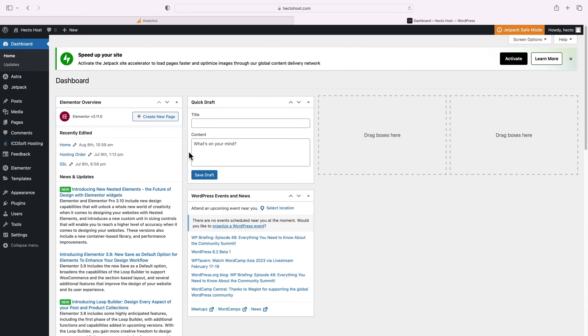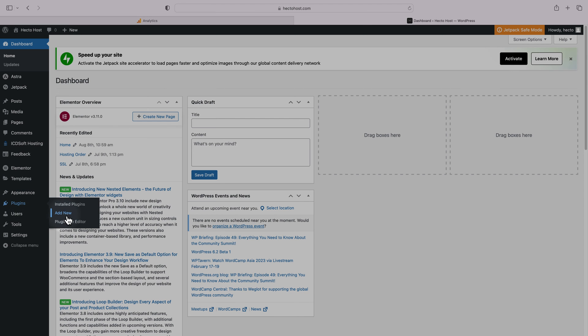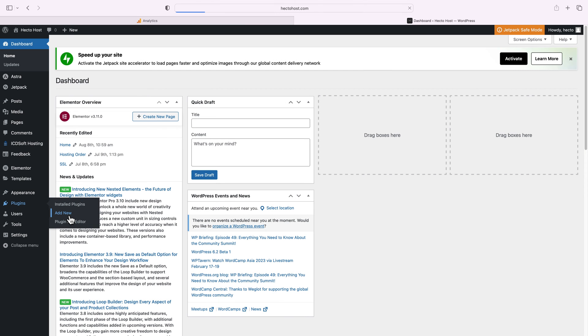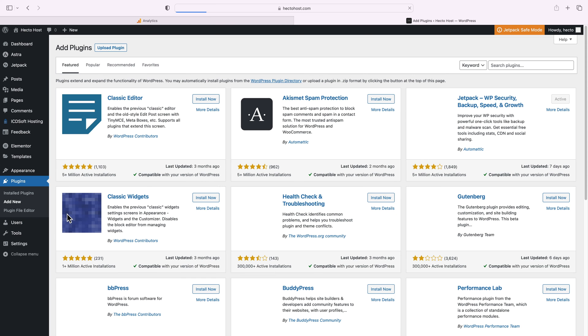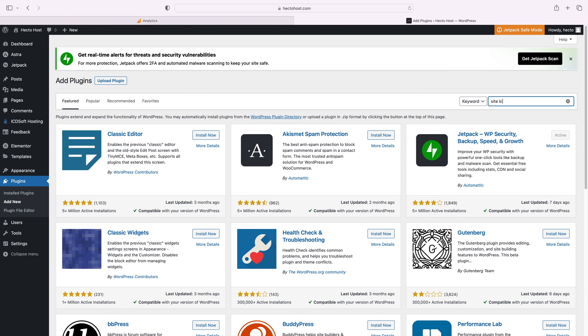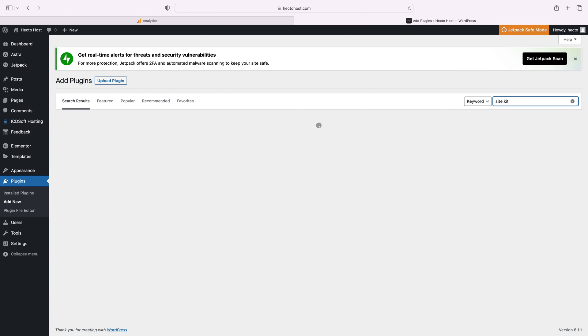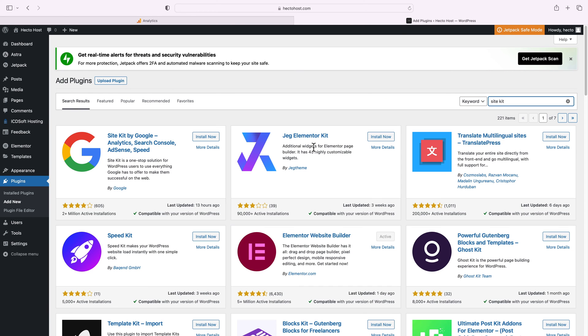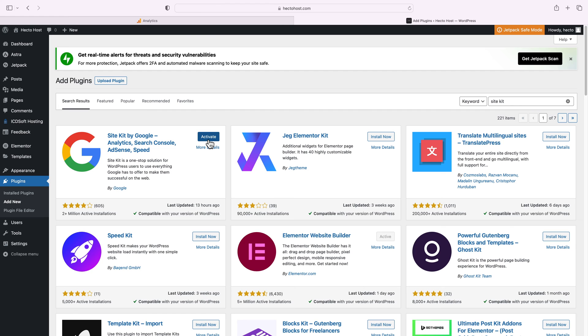The other method is to use a plugin. Let's see how we can add and configure Site Kit. Go to your WordPress dashboard, plugins, add new, type in Site Kit. There it is, click install and activate.